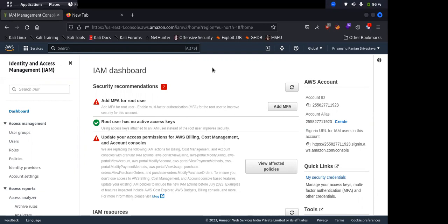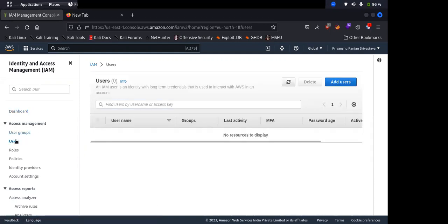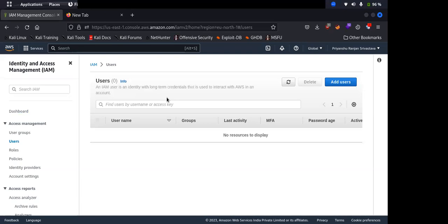Let's see now what are the resources which we can create in IAM. So first is users. If I click on this, users are basically normal users which we create in Linux operating system. Similarly in AWS we can create multiple users. For creating a new user you just need to click here and add user.